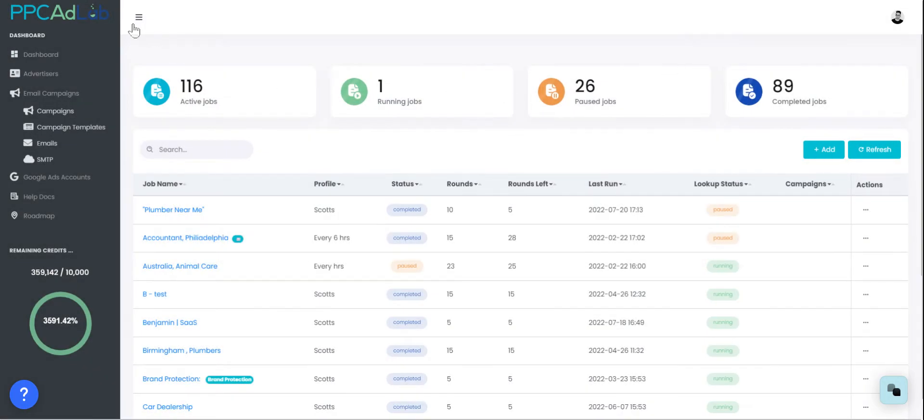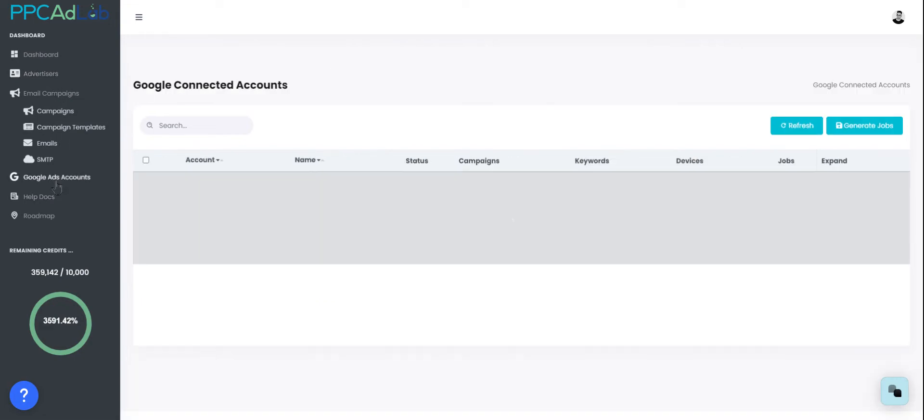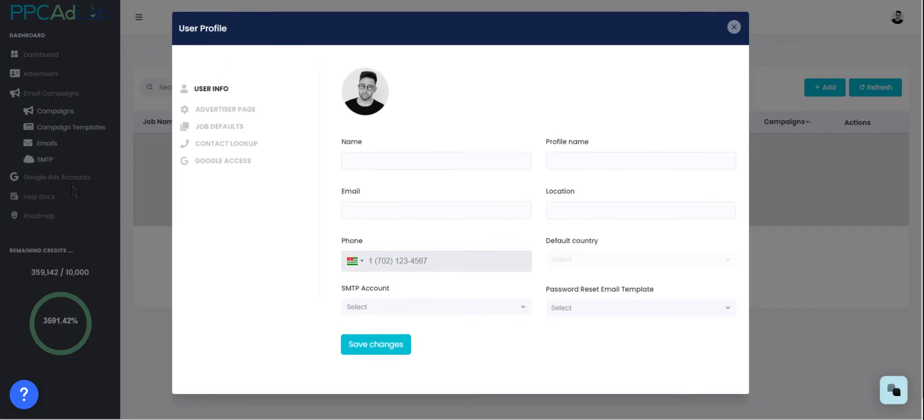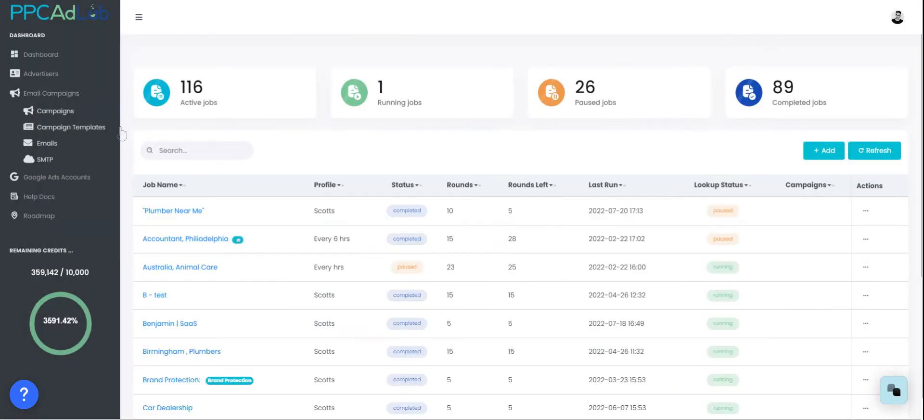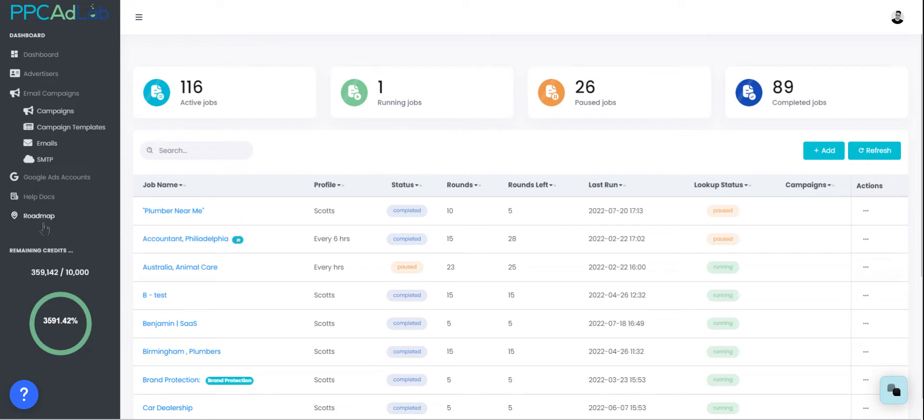From the dashboard on the left hand side we've got further information. You can find and access your Google accounts in here and create jobs from this section. Alternatively, you can also find our help docs which can be found here and also ask for additional features by selecting our roadmap.